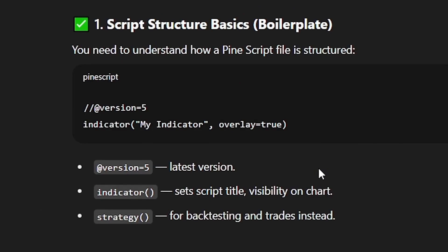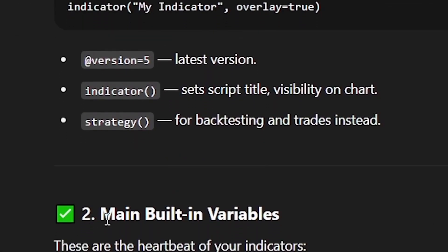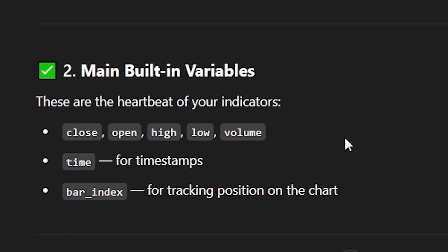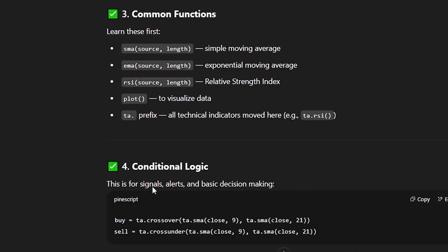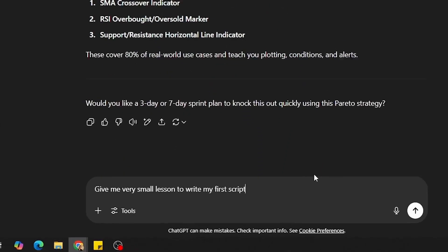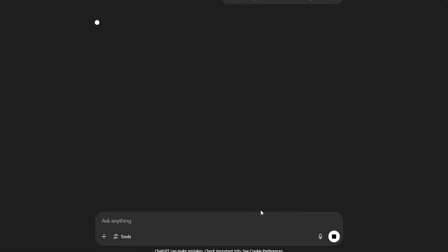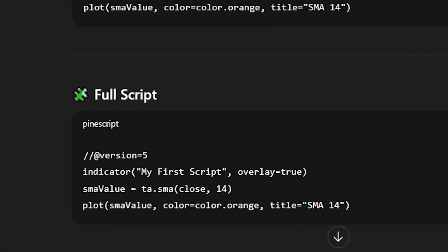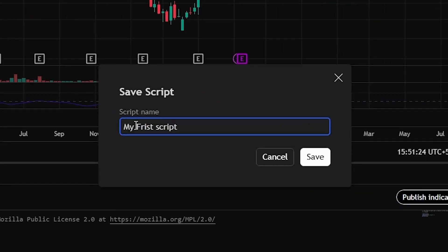ChatGPT explained that version 5 has to be mentioned before you start writing your code, then there's the indicator which sets the script title and visibility on the chart, and then the strategy for backtesting and trades. There's also something called the main built-in. I started getting lost again, so I asked for a very small lesson to write my first script — and it gave me a full script.